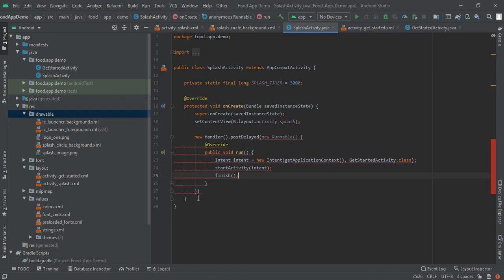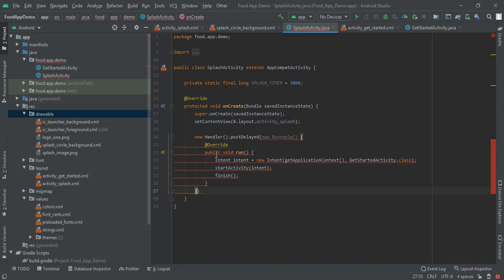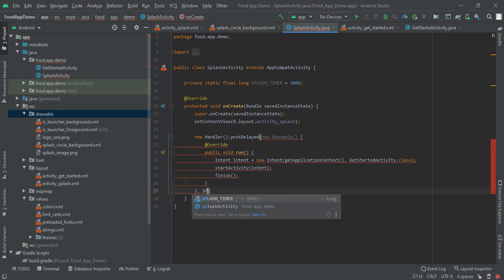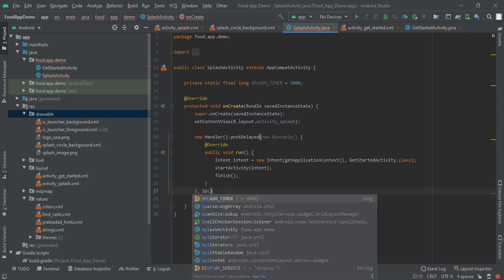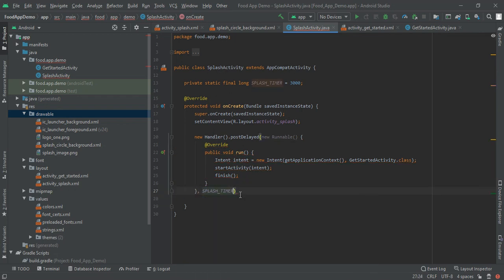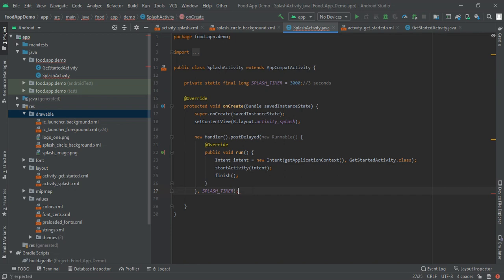Don't forget to finish this activity, else when user clicks on back press method then it will show up again. Now write splash timer. This splash timer is nothing but a long value. Here it is 3000 which means three seconds. After three seconds we will move to get started activity and then close this. With the help of this you will create a food app splash screen in Android Studio.